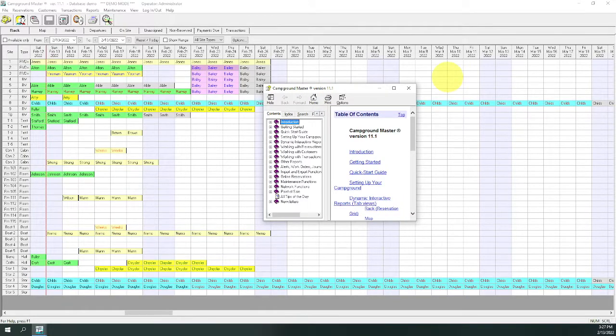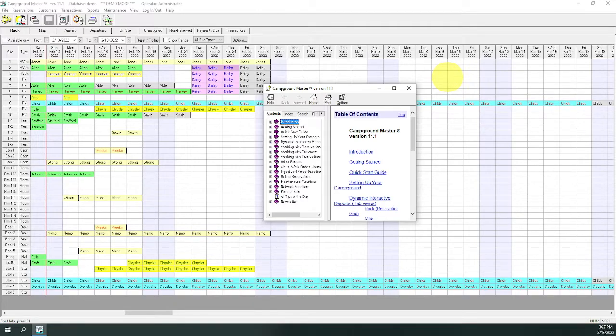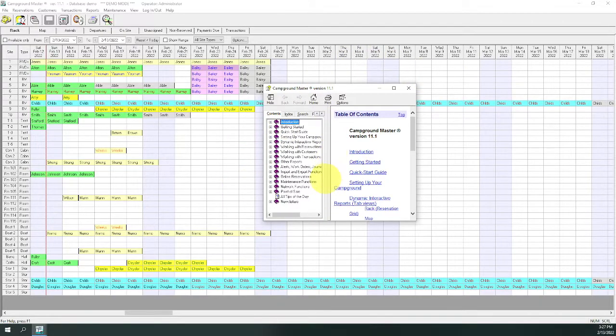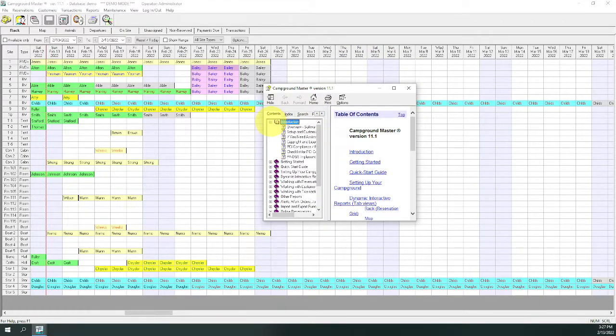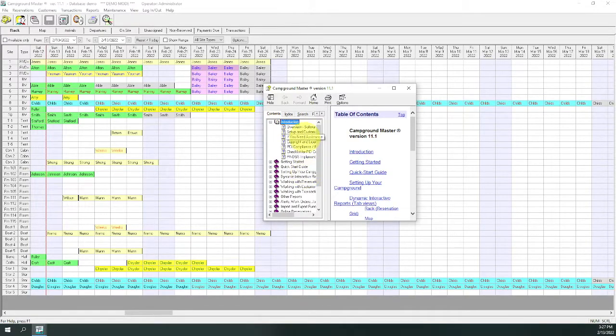If you don't remember F1, or if the topic it shows isn't what you need, there's always a help menu. Just select help topics to see the main table of contents. Click on a topic to open subtopics and so forth until you see what you need.